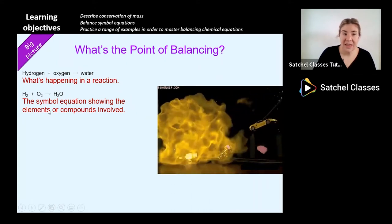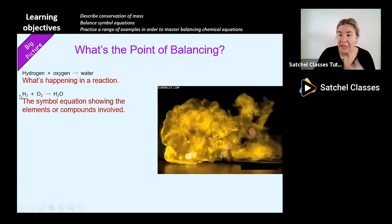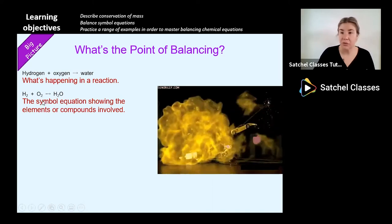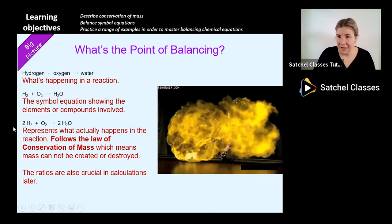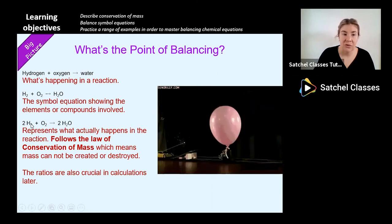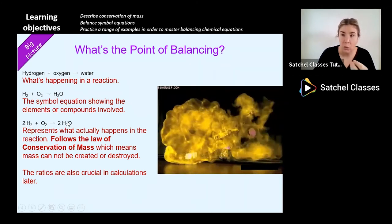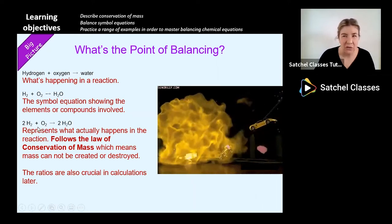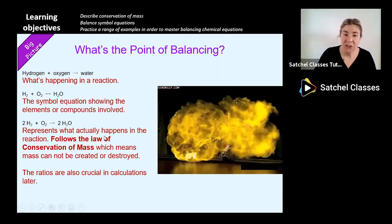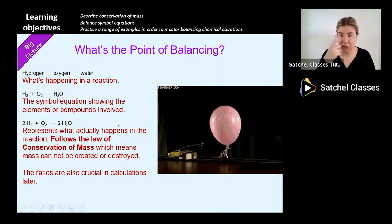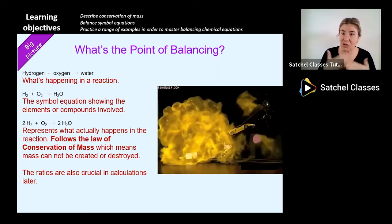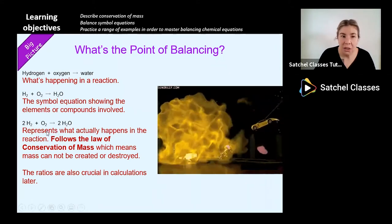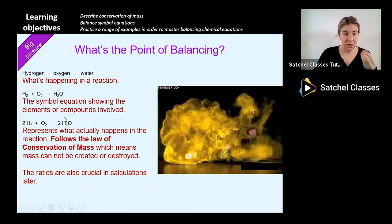This is a symbol equation showing the elements or compounds involved. The element hydrogen hangs around in twos - it's diatomic. It's reacting with the element oxygen, also diatomic, and it makes water. This balanced equation represents what actually happens in the reaction and follows the law of conservation of mass, which means mass cannot be created or destroyed. Everything on the left side of the equation - all the reactants - must equal all the products on the right.